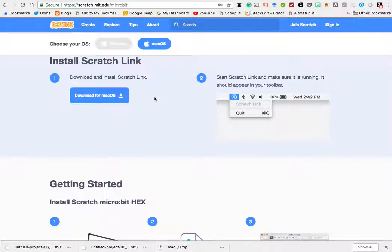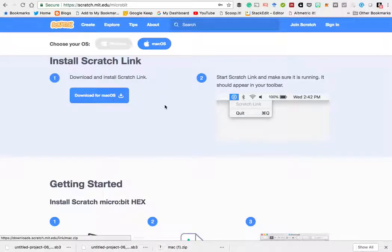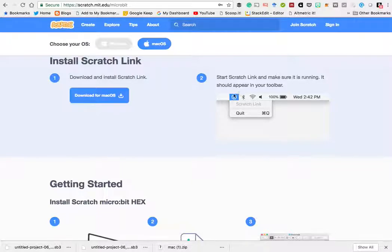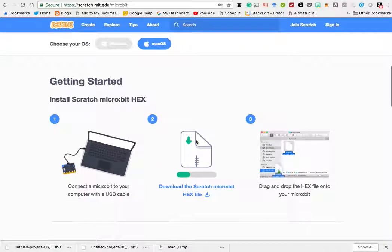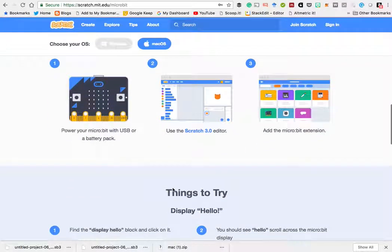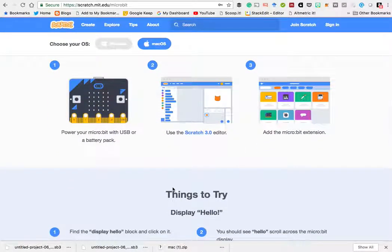It's pretty standard. Download it, then run it, go into your application area and you should see when you run it, this little cog appears. You need to download the Scratch 3 hex onto micro:bit and then you can start playing.